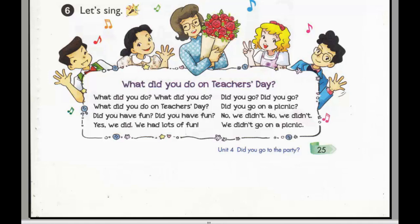Did you go? Did you go on a picnic? No, we didn't. No, we didn't. We didn't go on a picnic.